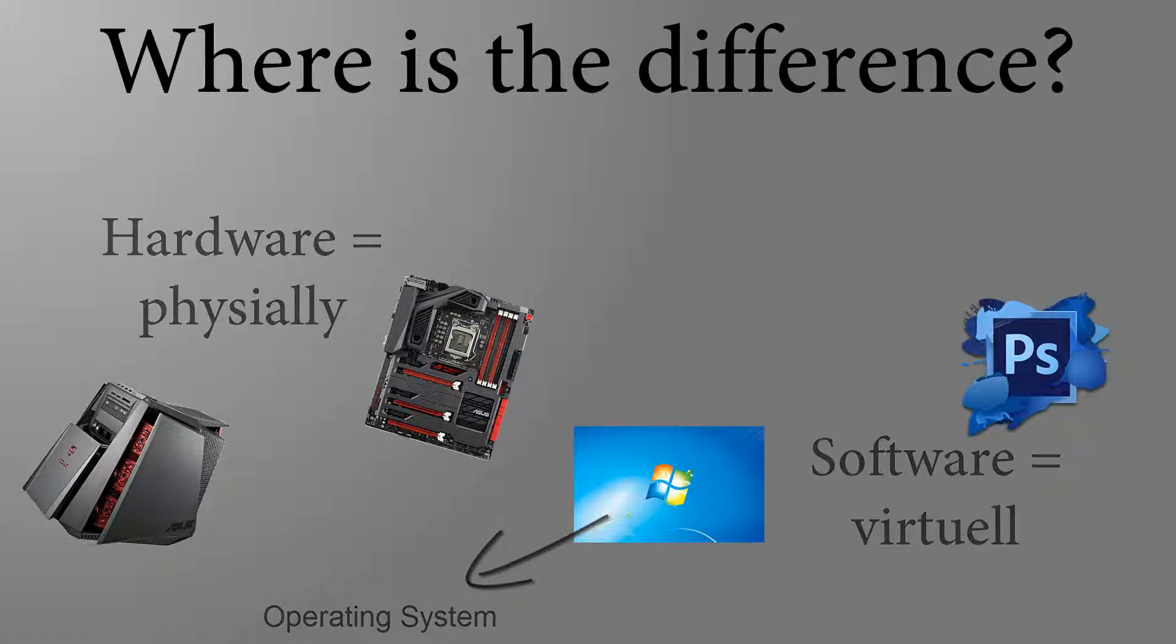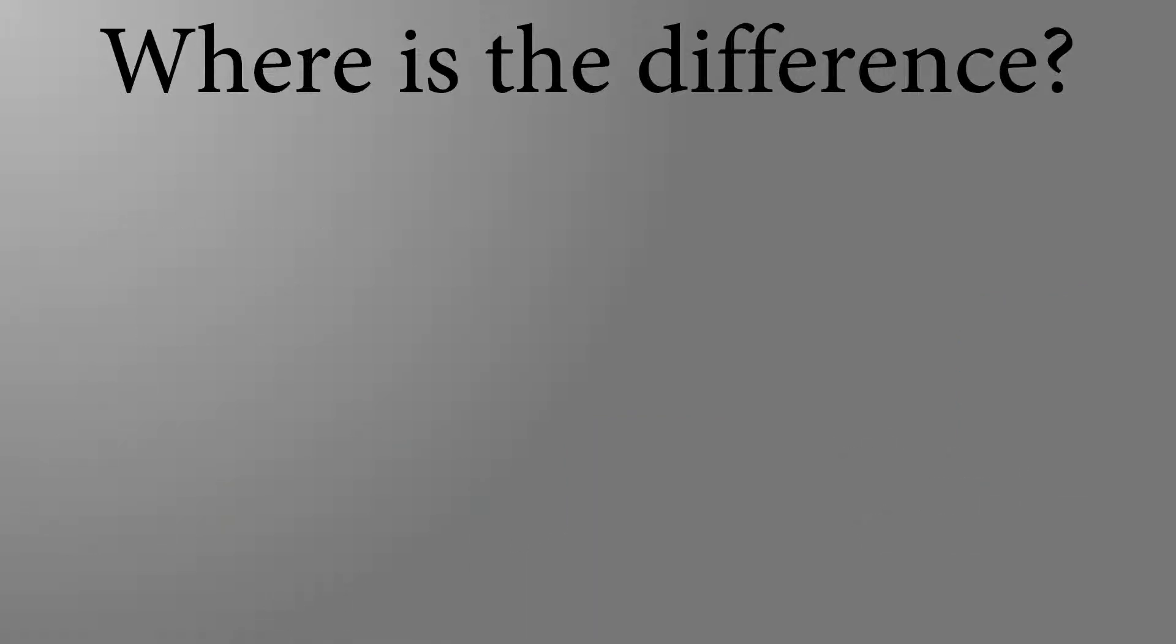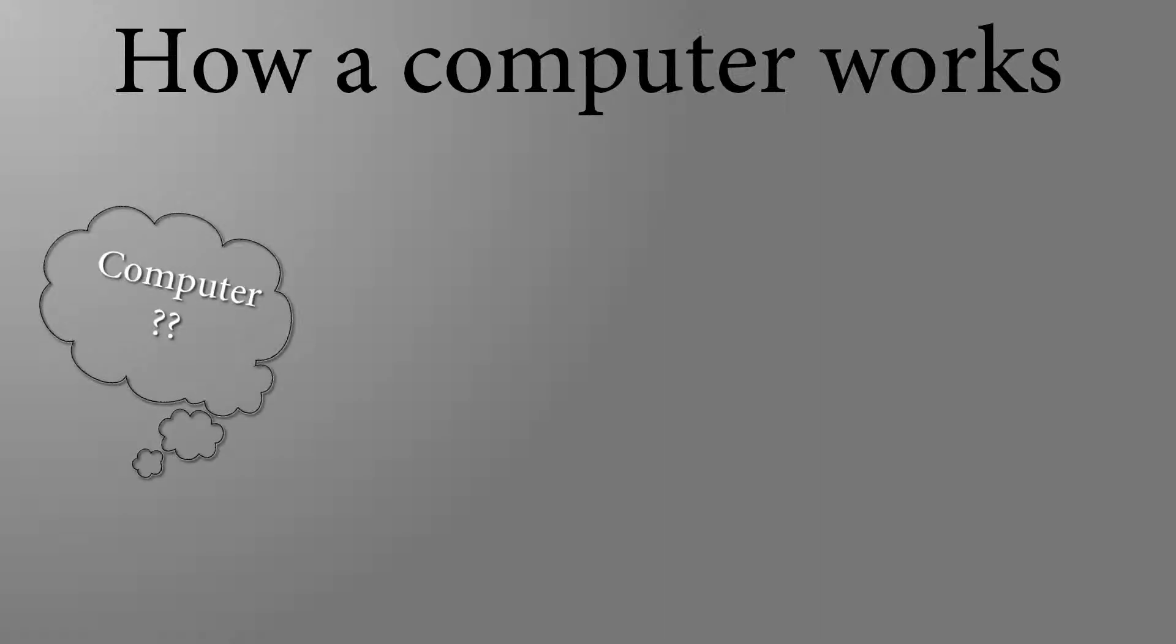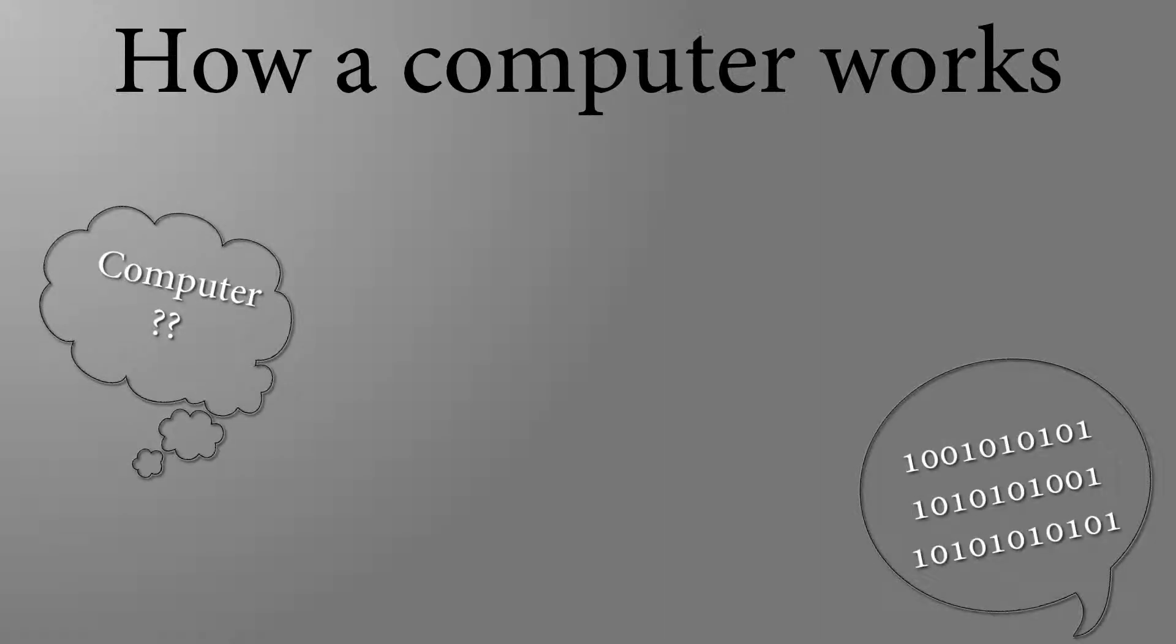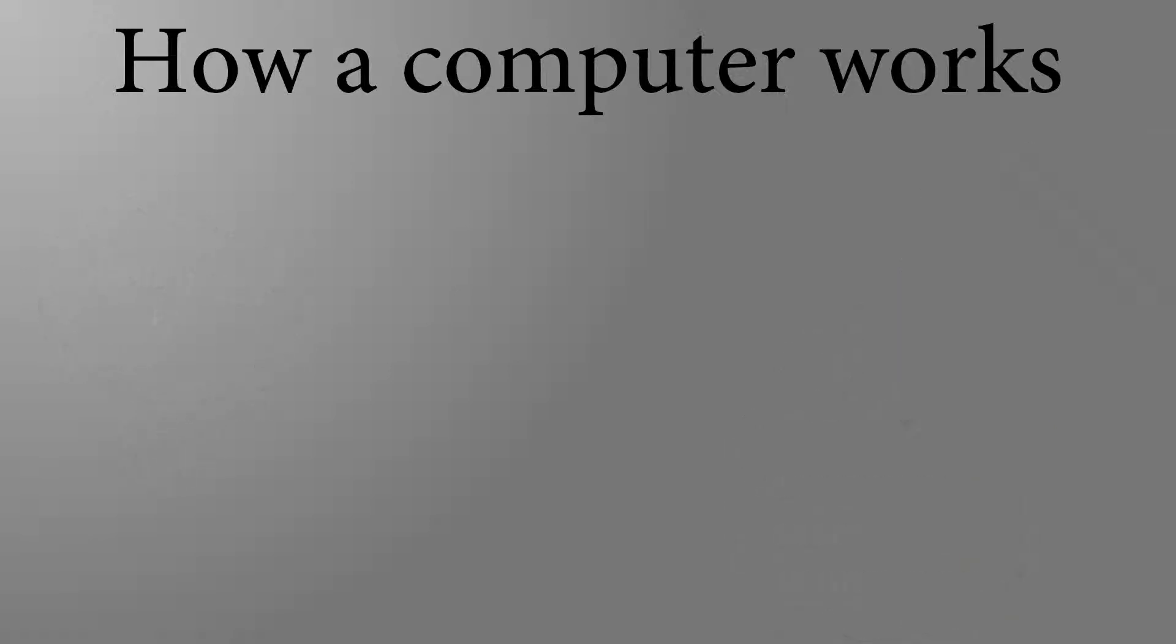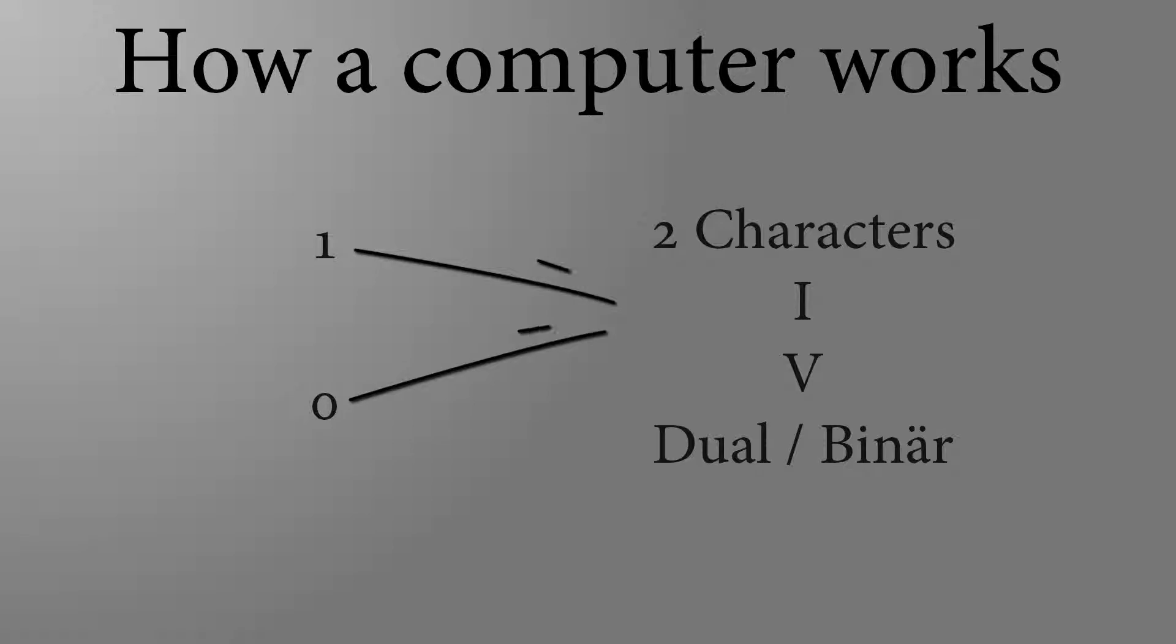But now to the functioning of a computer. If you ask someone about the functioning of a computer, you will get to the point of the 1s and the 0s. And that's great, because the computer thinks only in this binary or dual system. Dual system is because it only knew 1 and 0, so two characters, dual.